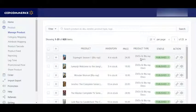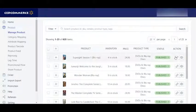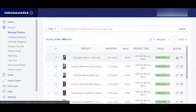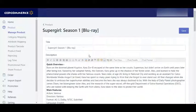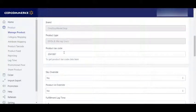Now coming on to actions — here is the Edit button. You can click on this and you will get the product information: the title, product description, brand, product type, tax code, product SKU override, product ID override, fulfillment lag time. You can update any of the product information from here and send it to Walmart.